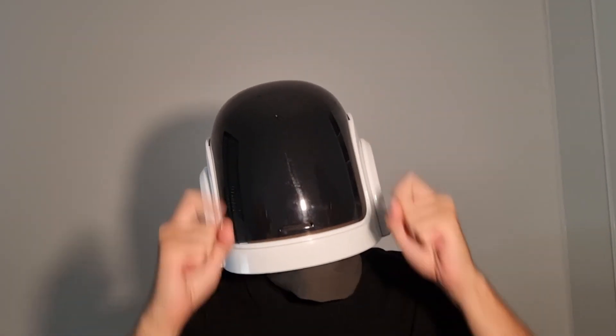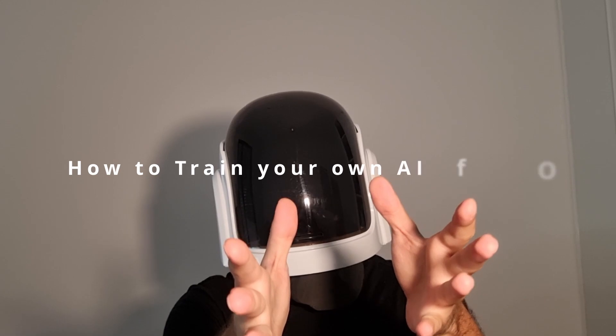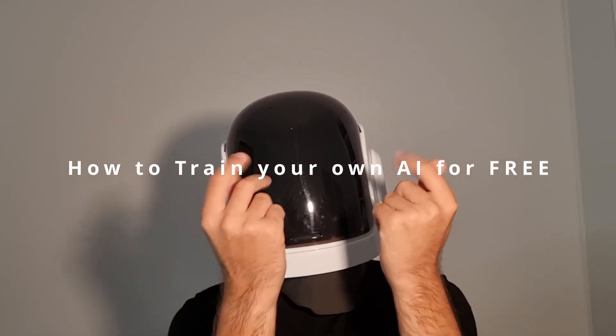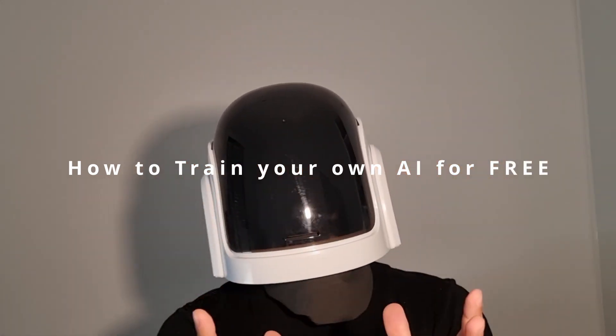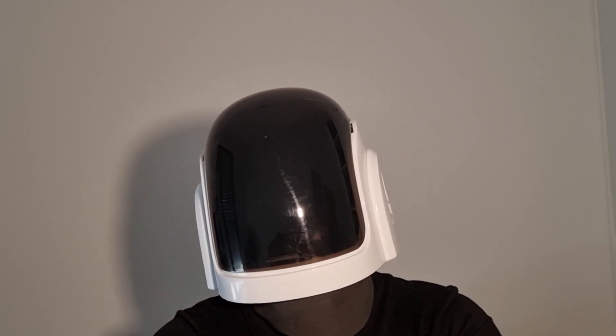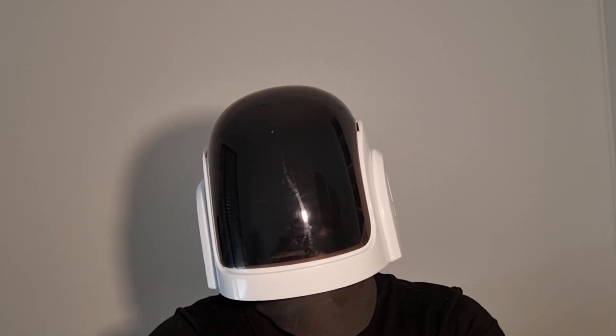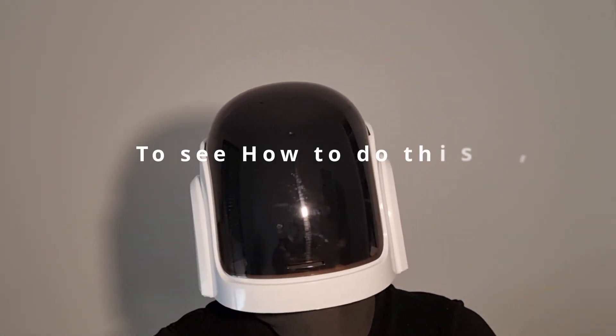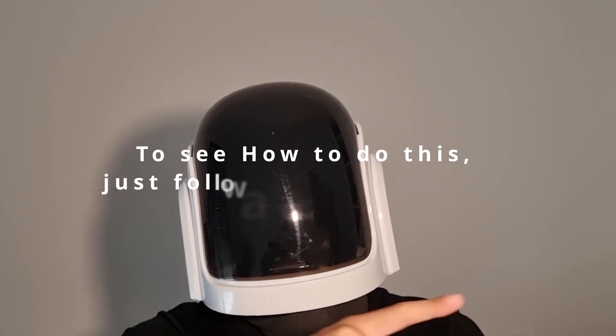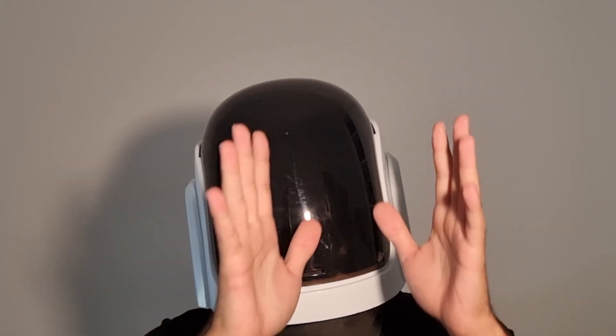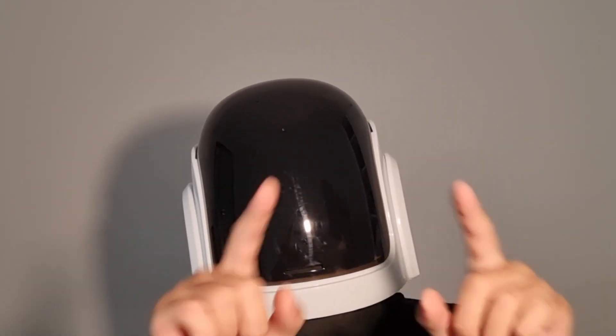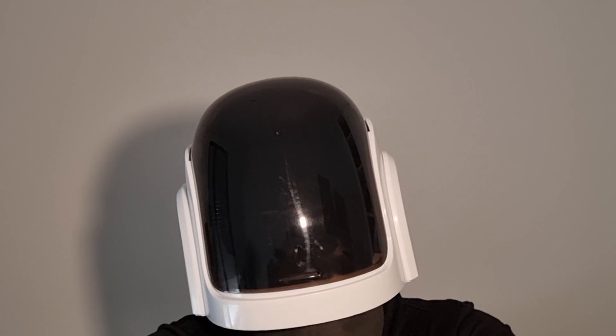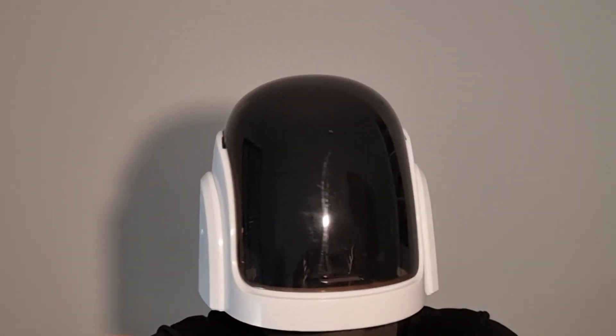Dear humans, hello and welcome to this video about how to train your own AI for free to make any picture you want in the style you want. Just follow along the video and you will see exactly how to do it for free on your computer.